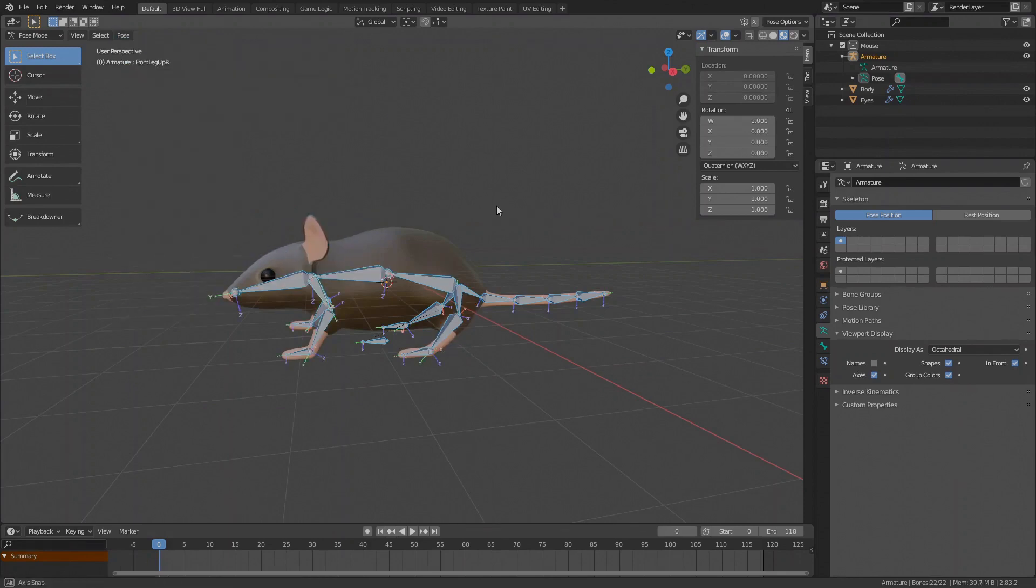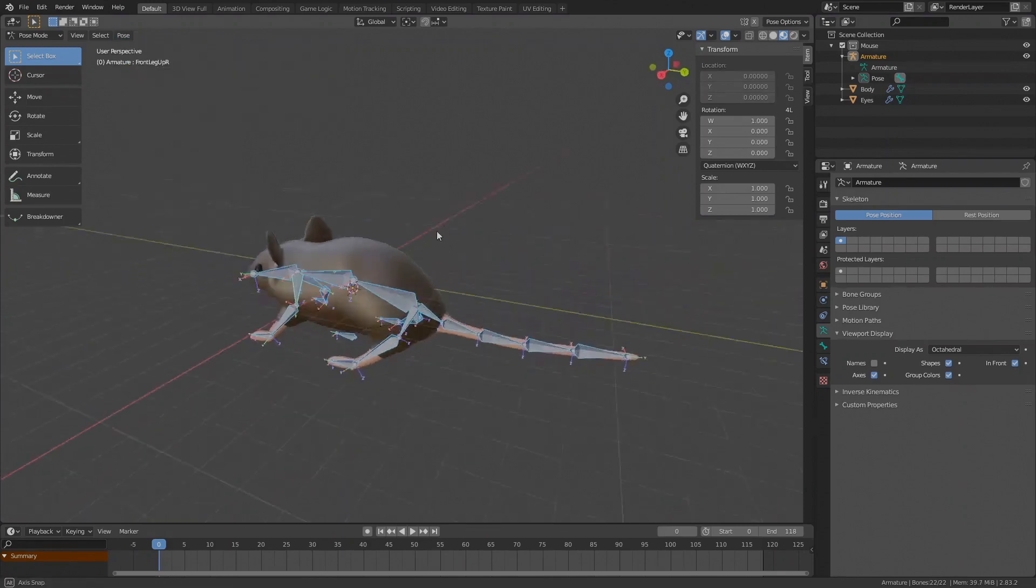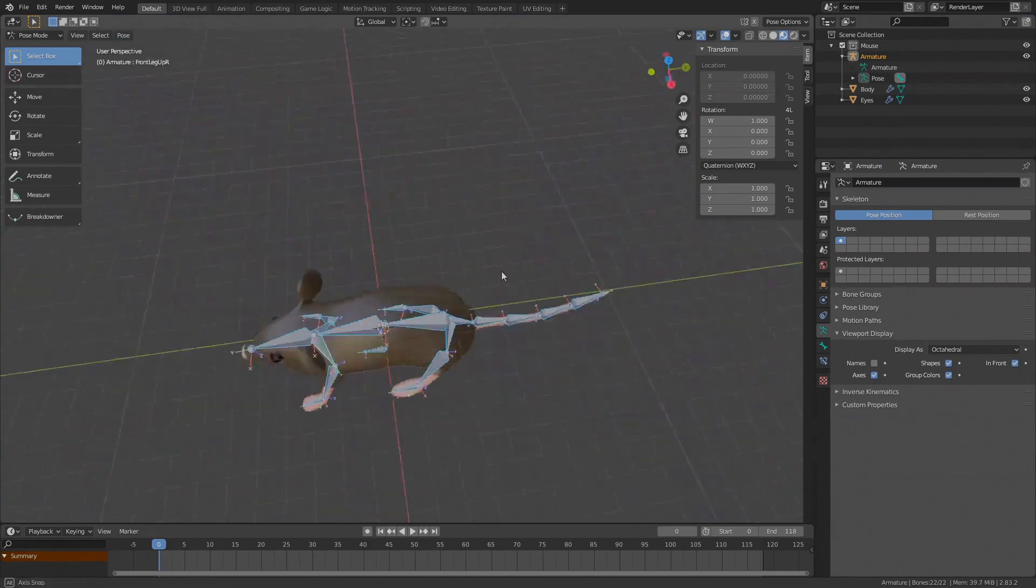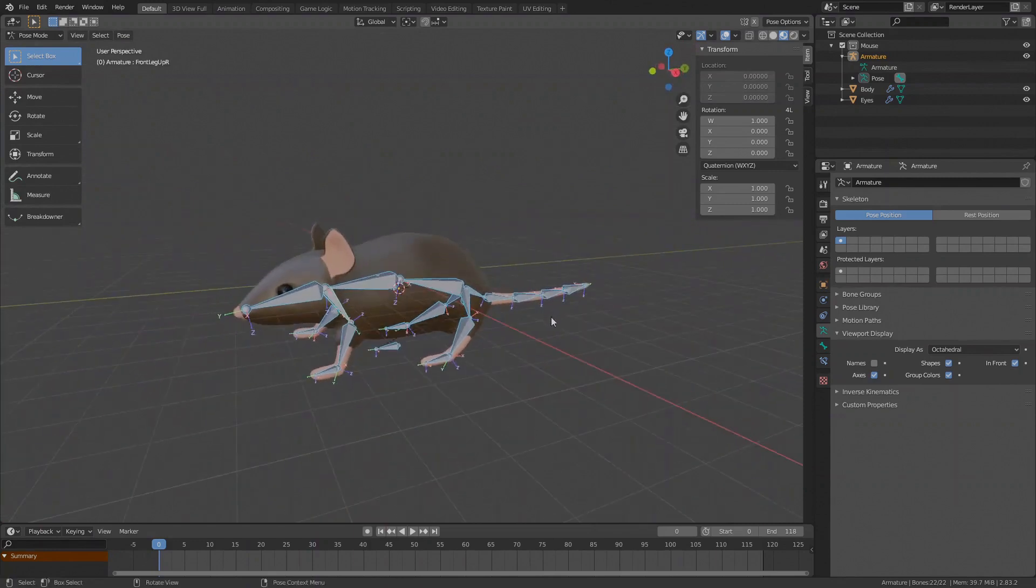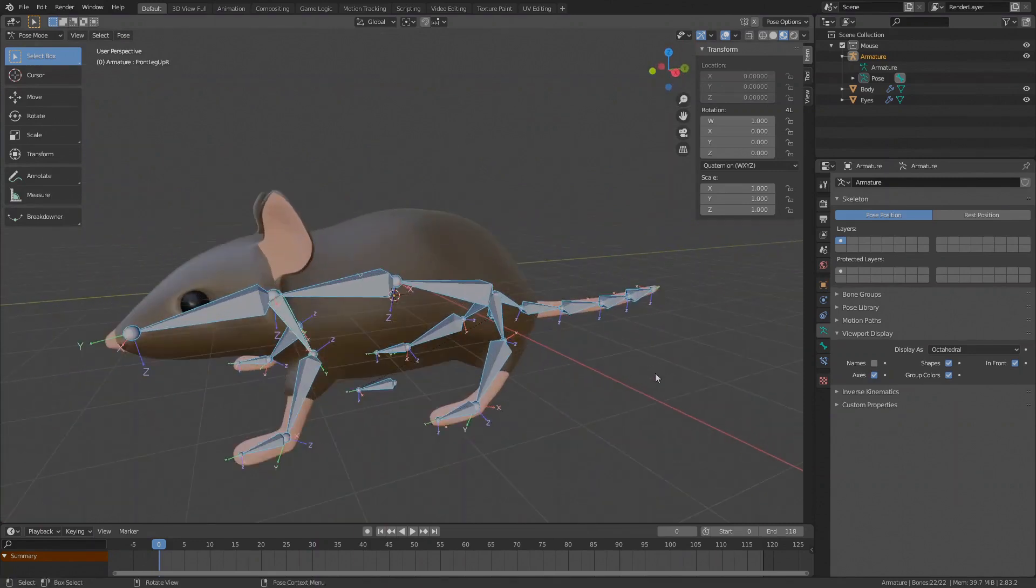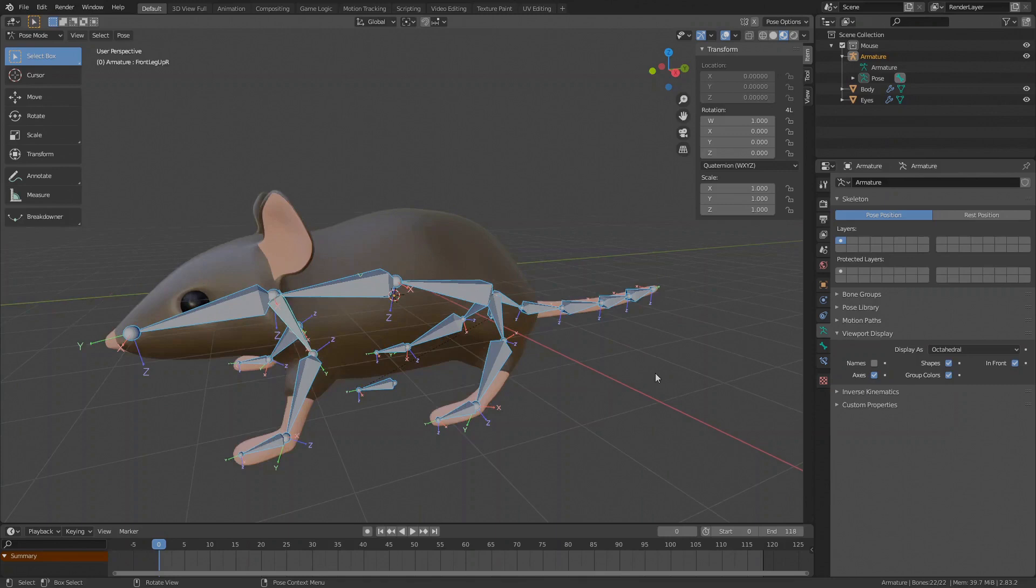And that's it for this video. We've created the skeleton and in the next video we will attach the body to it by doing some weight painting. As always, thank you very much for watching. Give a like and subscribe if you found this video useful and want to see more content like this and I'll see you in the next video. Bye.